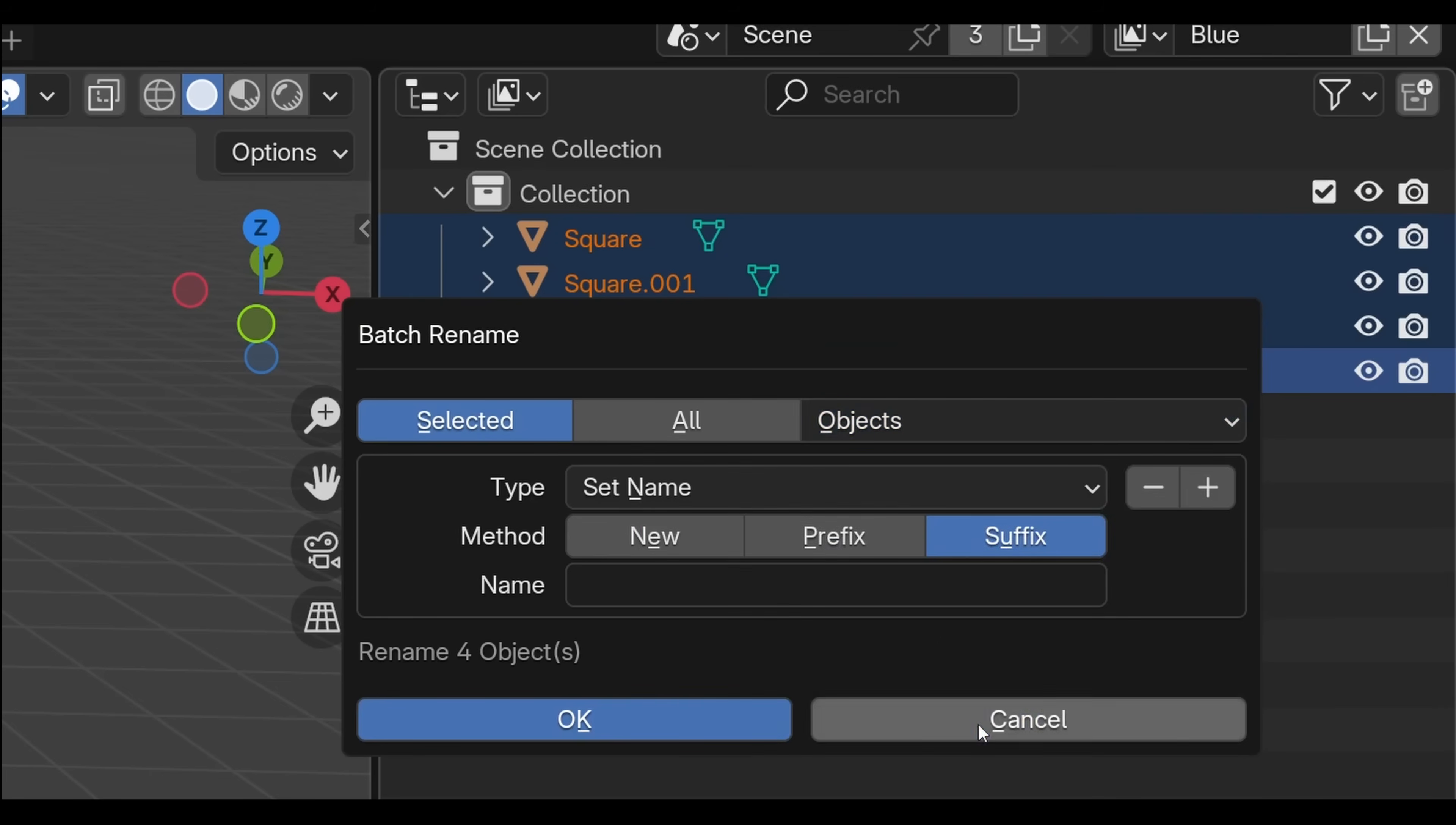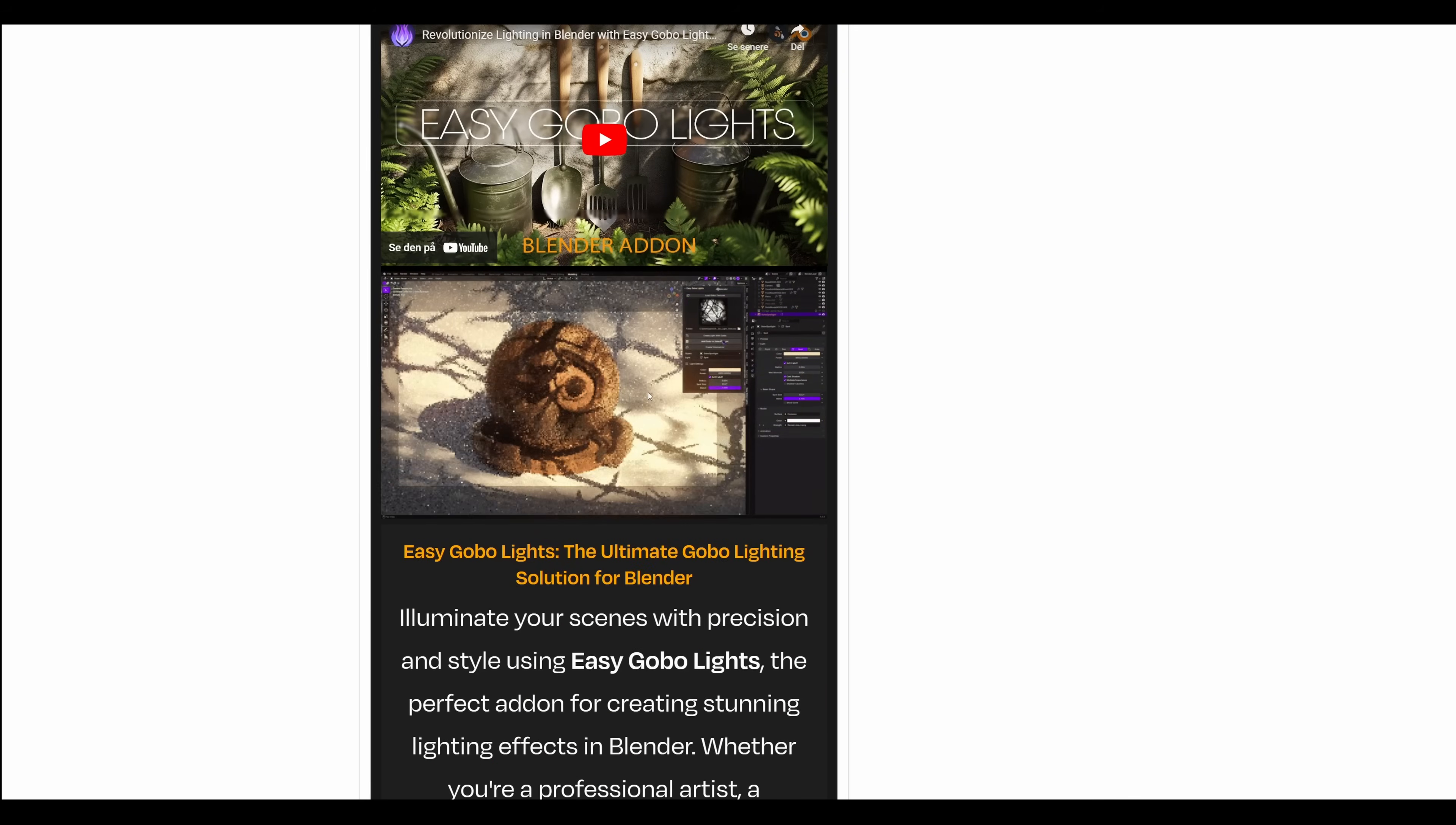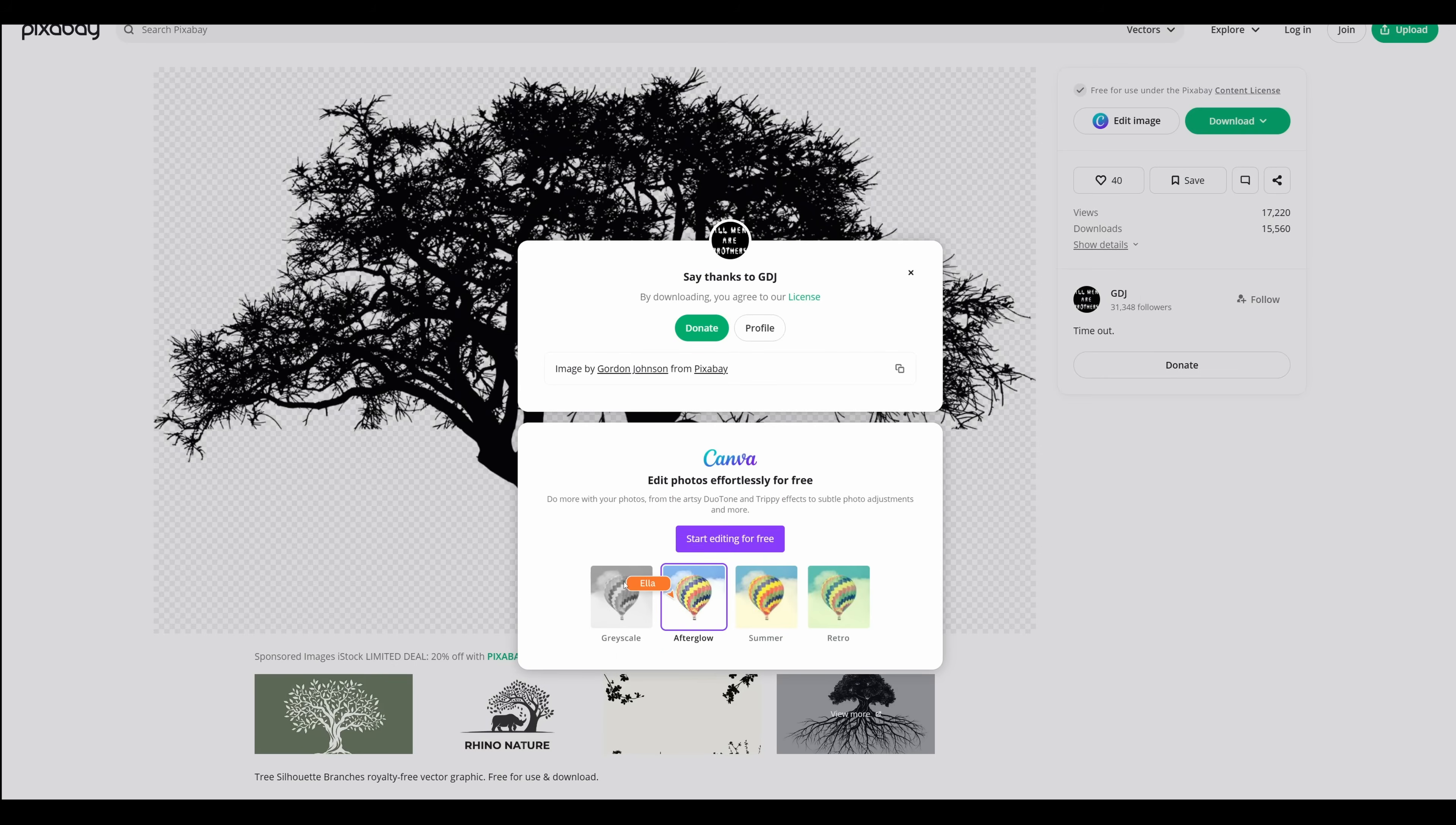Finding good gobos is not very easy. So this is actually, like... It's a library of great gobos. You can make it yourself. I'll show you how to make it yourself, actually. Let's go to something like Pixabay. Yeah, this one's probably going to be good. Tree Silhouette. We can download this for free as a PNG. Download it.